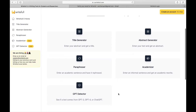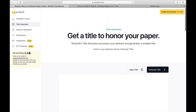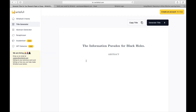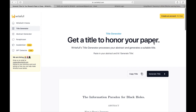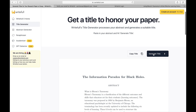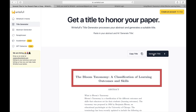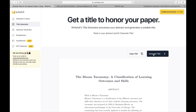Now we are on the Rightful dashboard where you can access various features to enhance your academic writing. Let's start with the Title Generator. In the Title Generator, you can paste your abstract and click on 'Generate Title' to get a title suggestion.